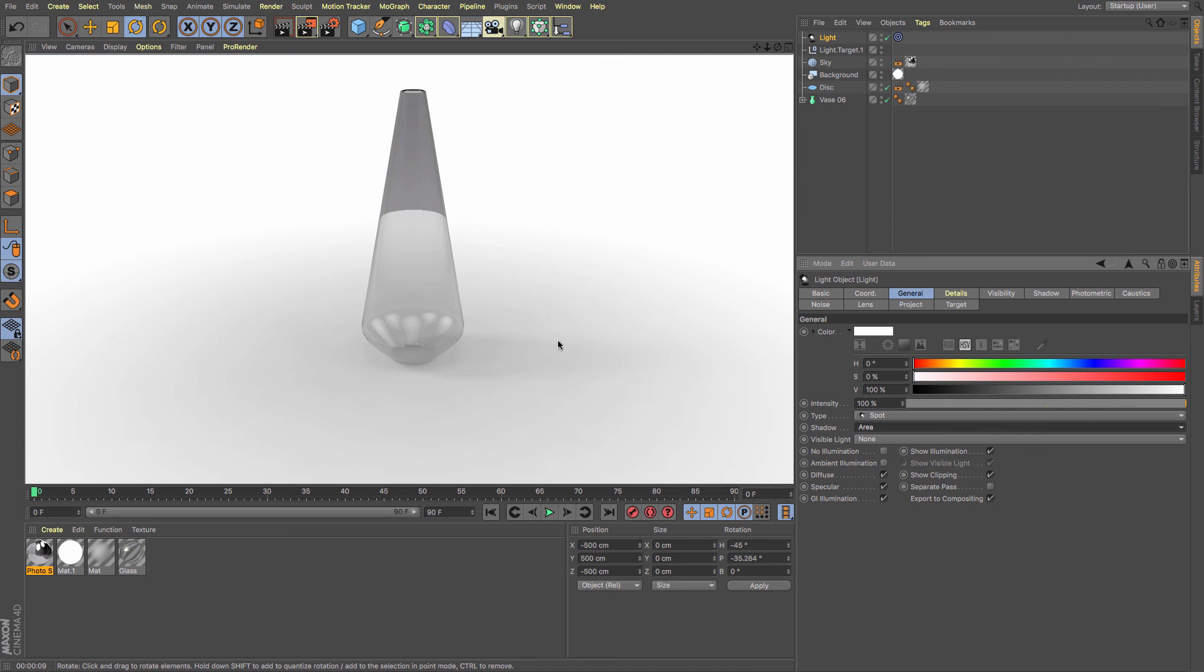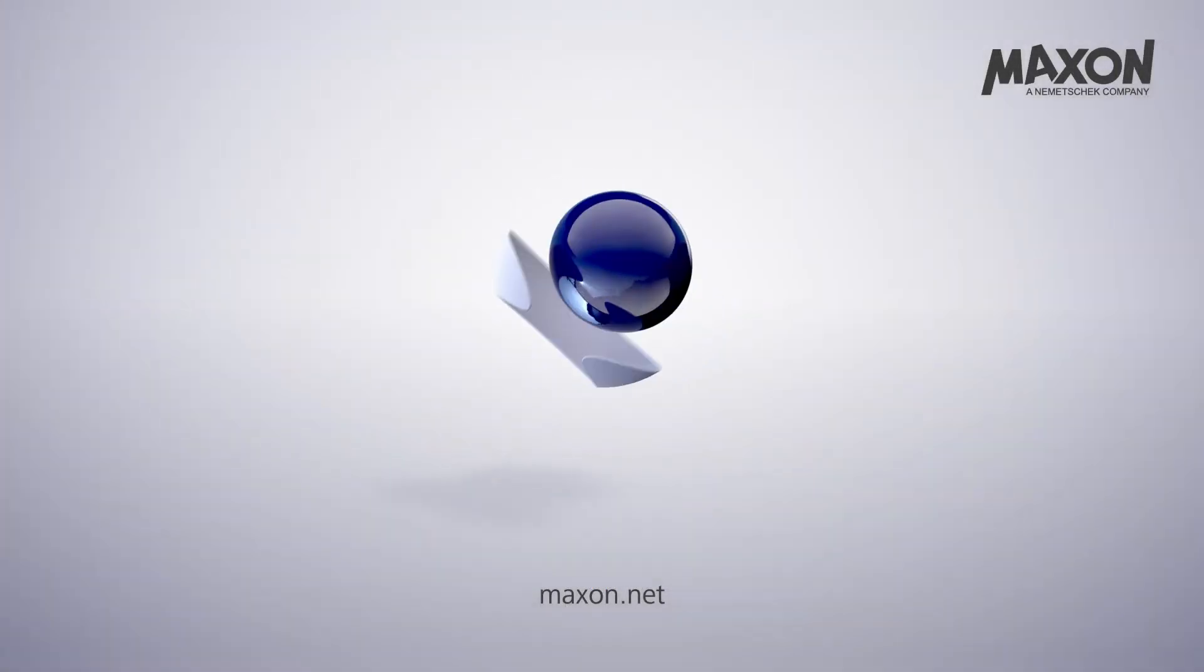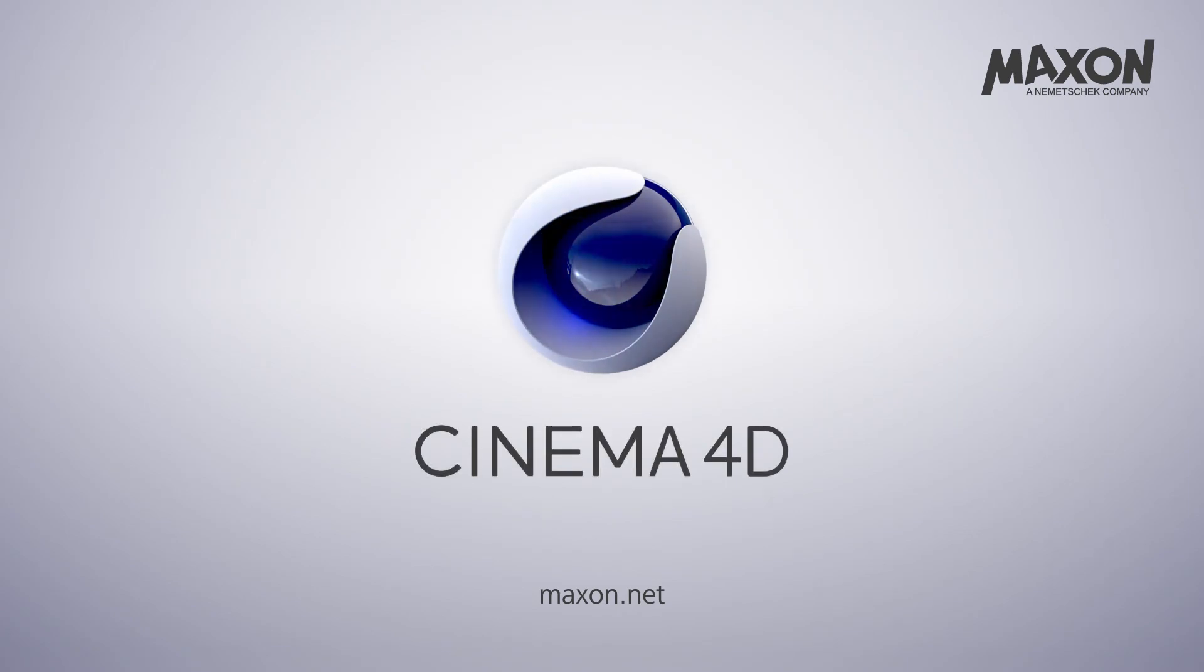I hope that was a useful quick tutorial on how to create your own product visualization background. Thanks for watching and don't forget to subscribe or check out blog.maxon.co.uk.